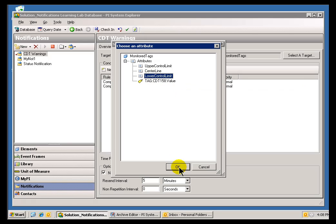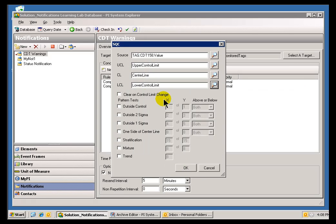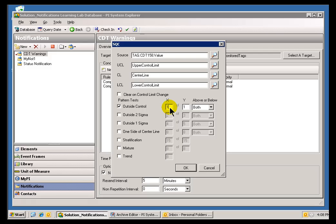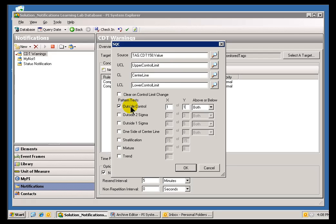There's our Lower Control Limit. Now, for the Pattern you want to use, you can choose any of these that you like. These are the standard Western Electric Test Patterns. The outside control is the standard three standard deviations test. This essentially means if one out of one value coming in from this Element Attribute is outside three standard deviations, then we send the Notification.